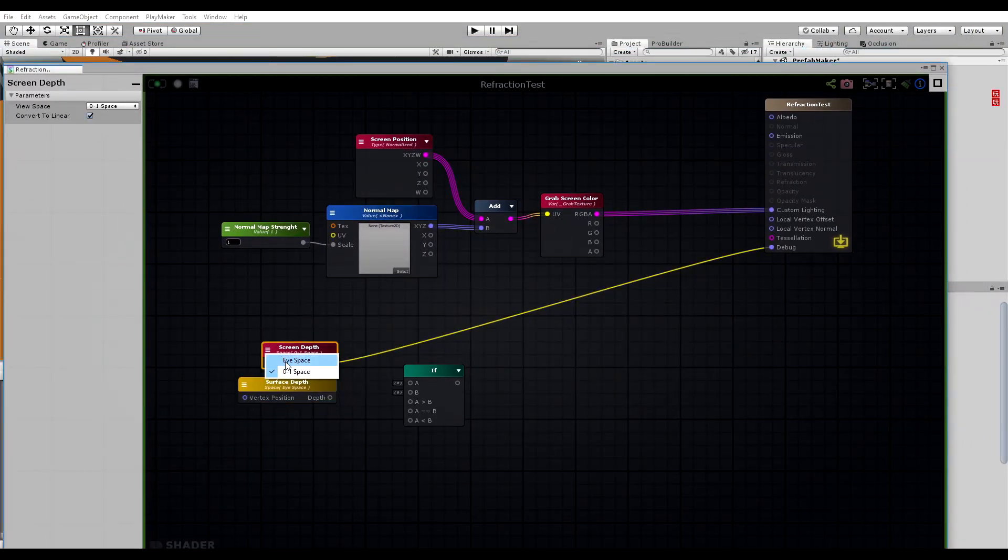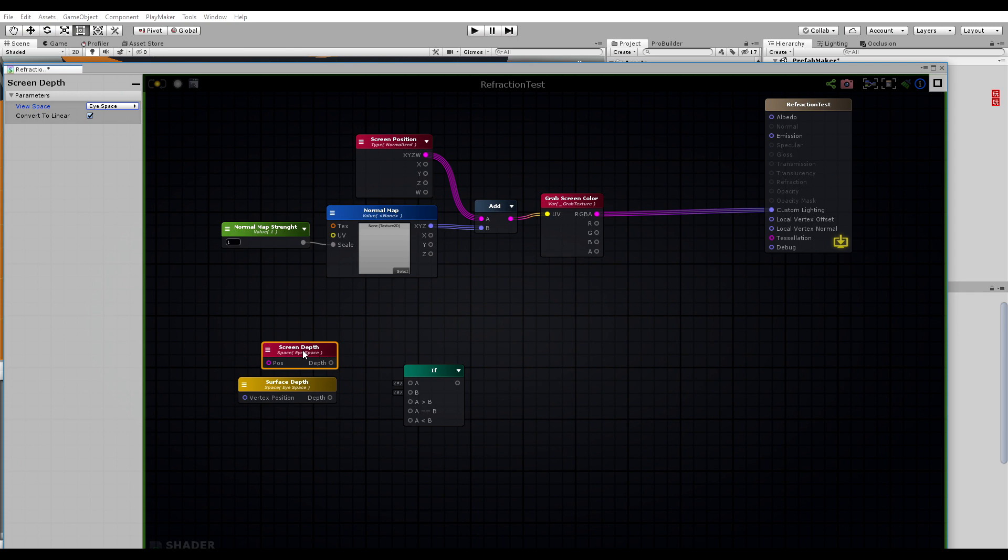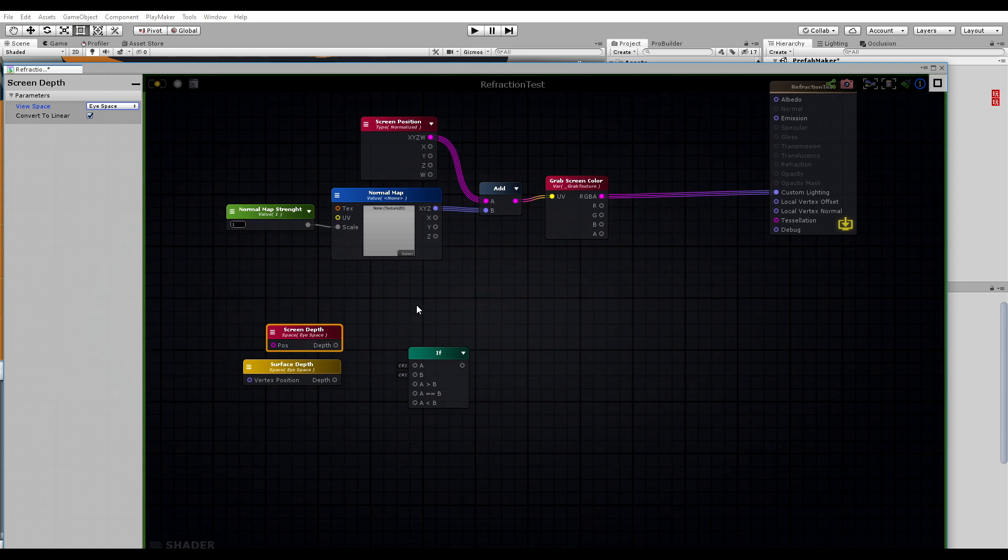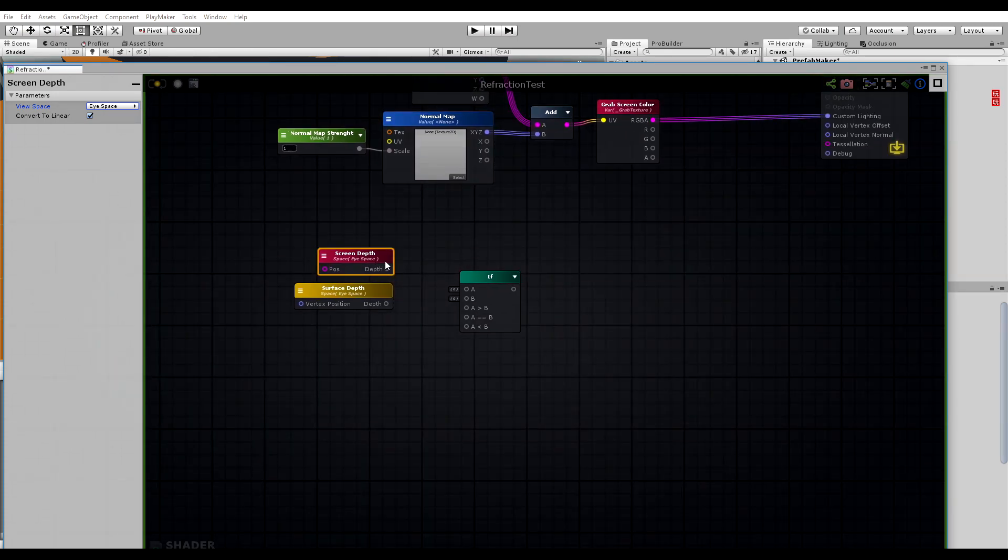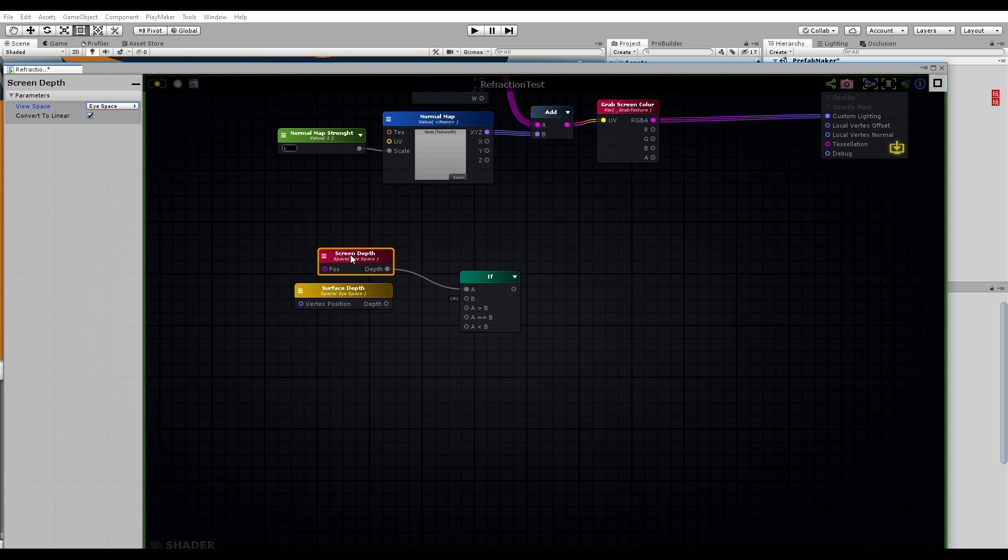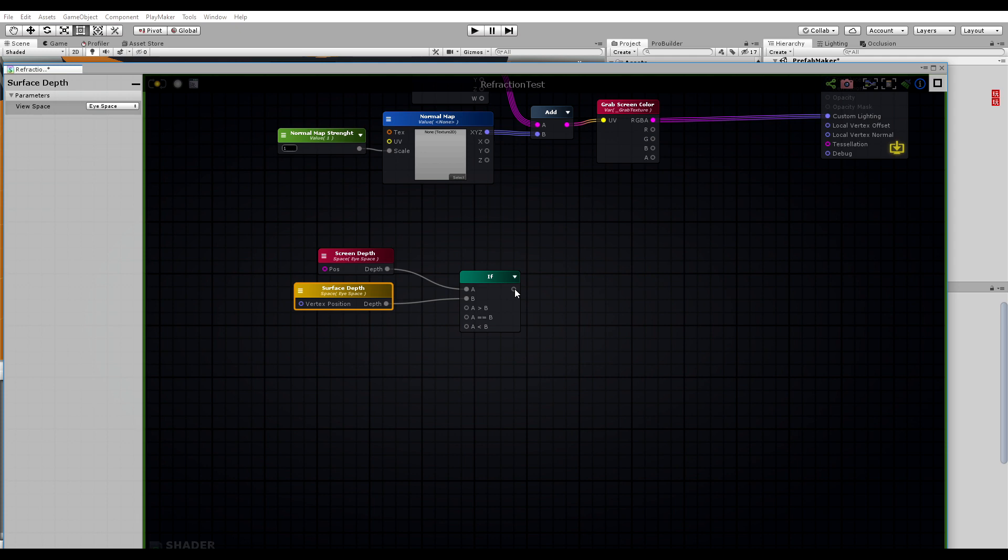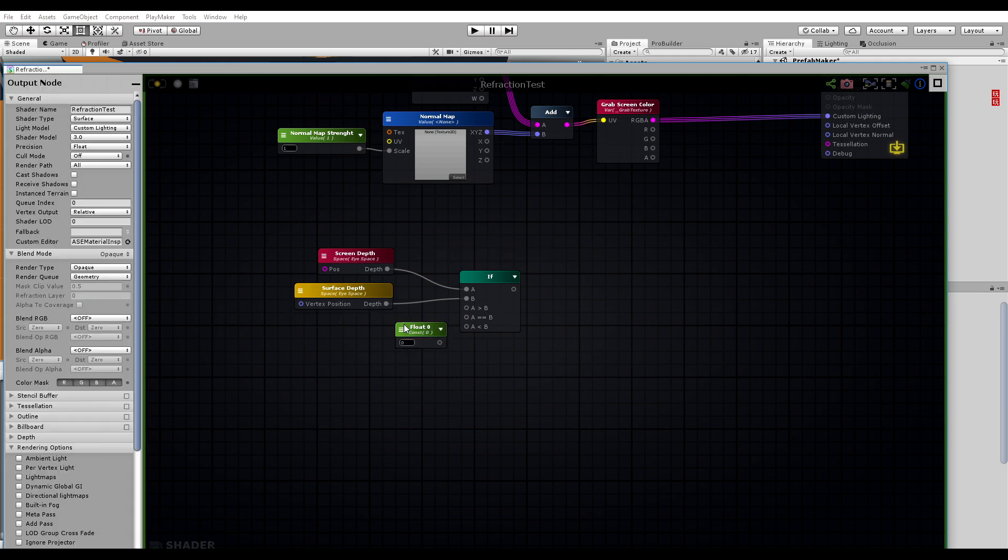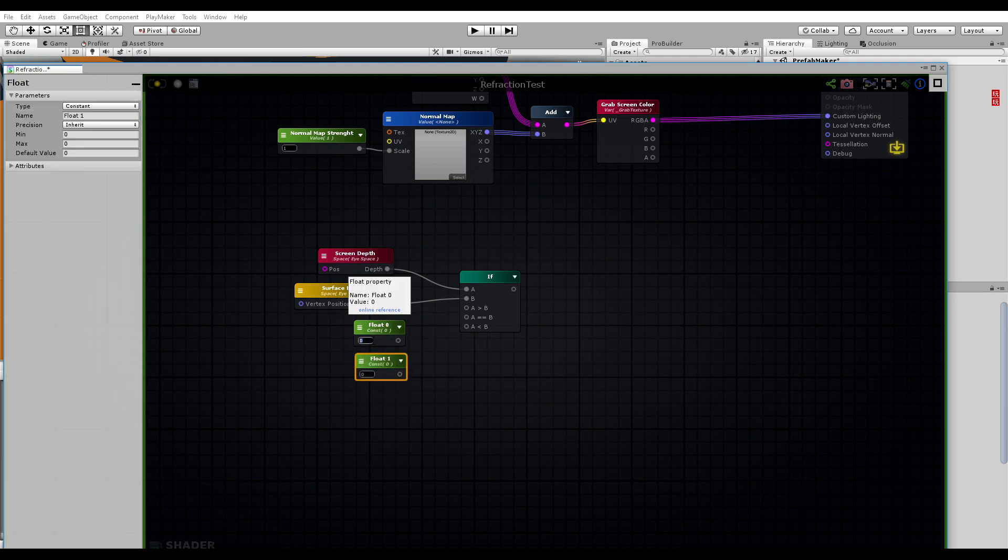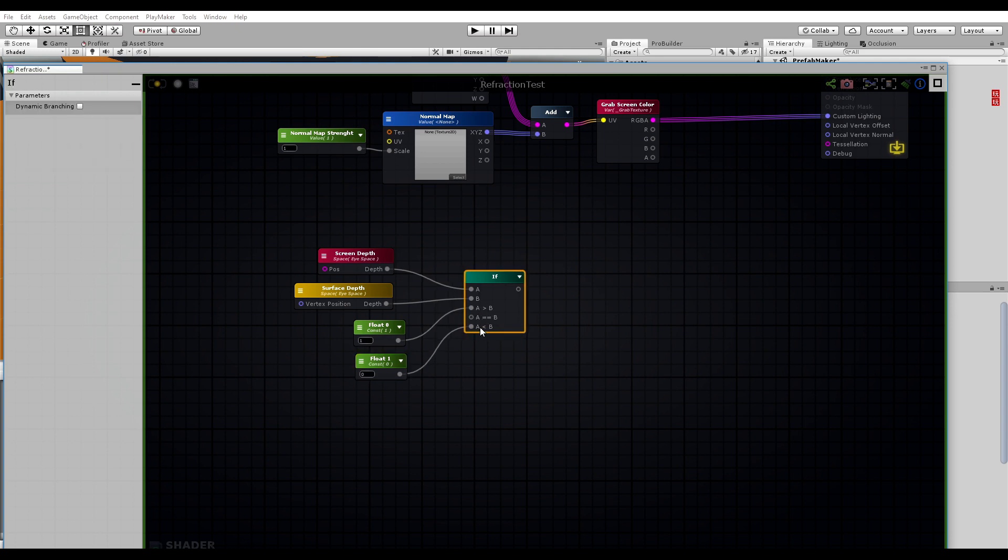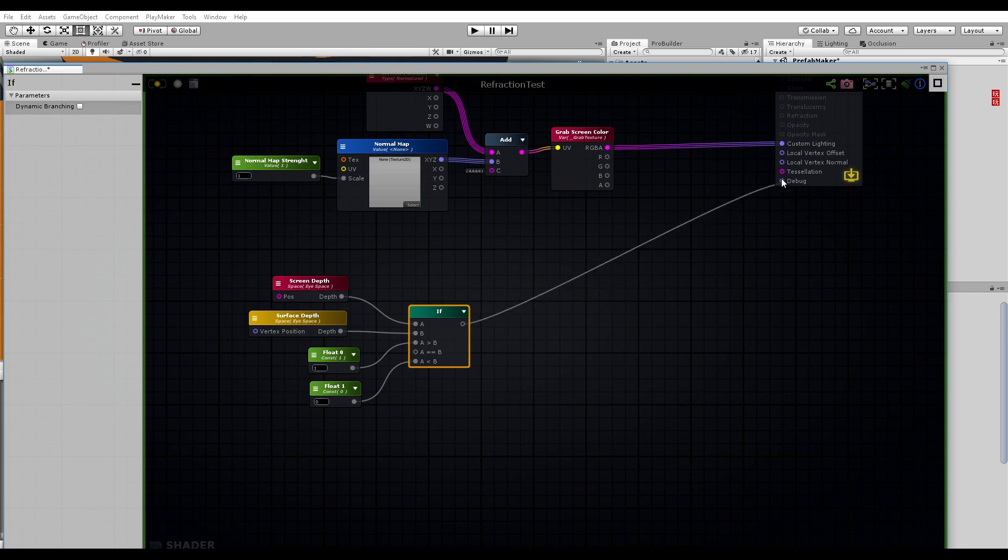Set it back to eye space. Into A we plug in our screen depth, and into our B input we set our surface depth. Into 'A is larger than B' we set one, and 'A is smaller than B' we set to zero. And if we plug this into our debug...